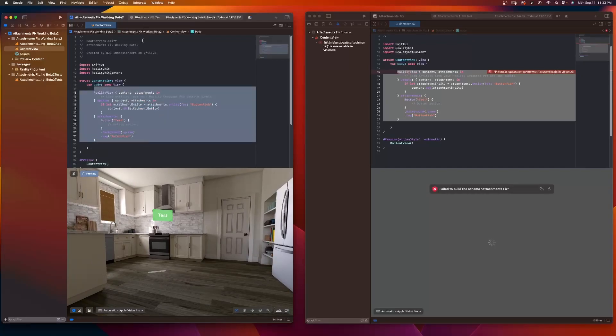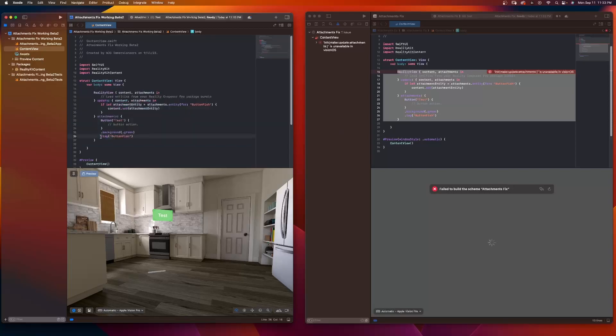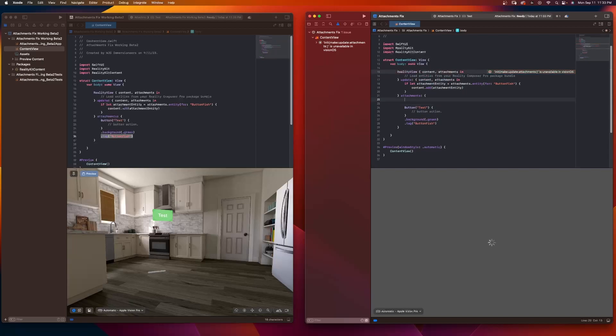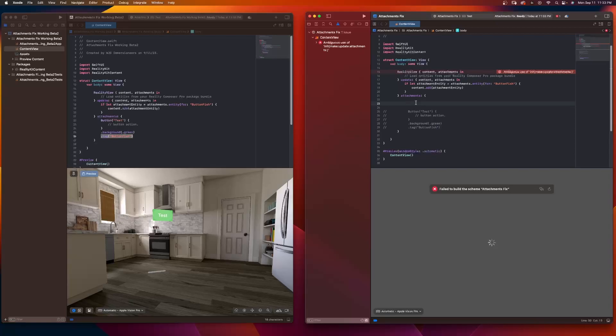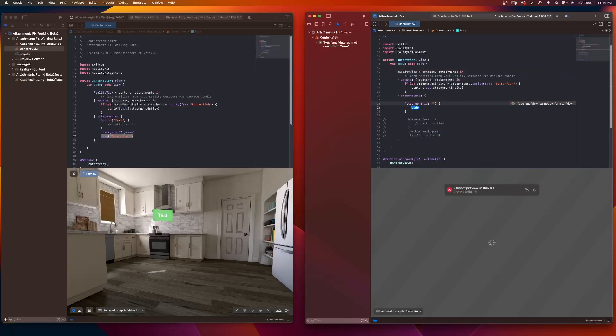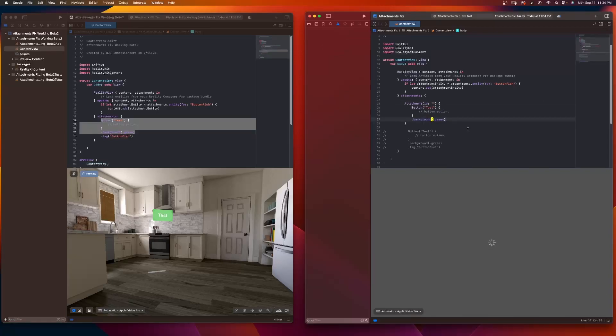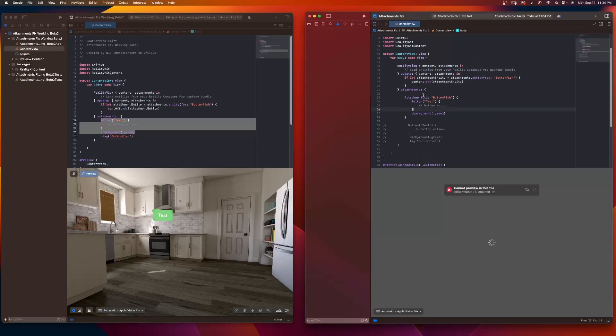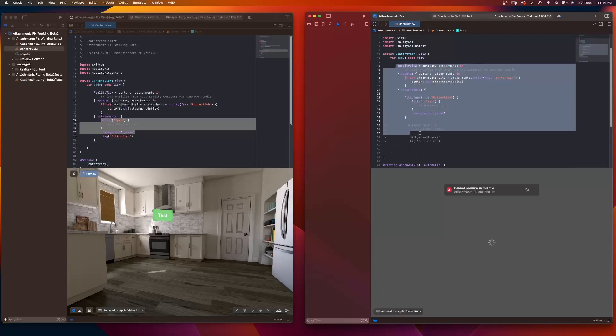But in beta 8, they've now updated the SDK. So you have to do this differently. You no longer can use tags. You have to do it this way. So now, let's just comment this out. When you want to add a SwiftUI attachment to a 3D object, you're going to type an attachment ID like that. You're going to give the tag here. And you have the code inside of here. So if I wanted that button, I would simply put the button inside of here. And my tag now goes here, button fish. So now you can see the error goes away.